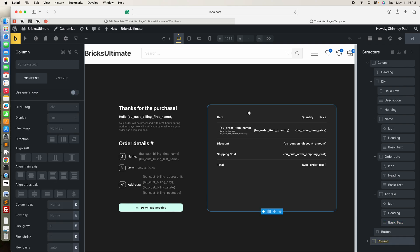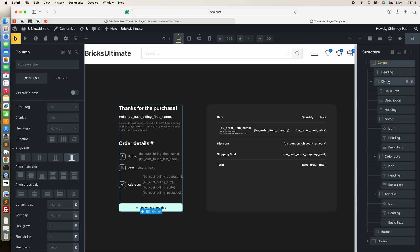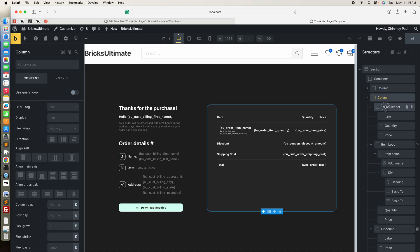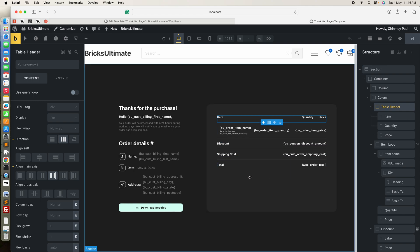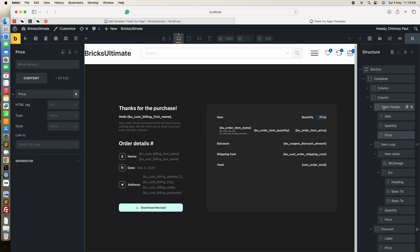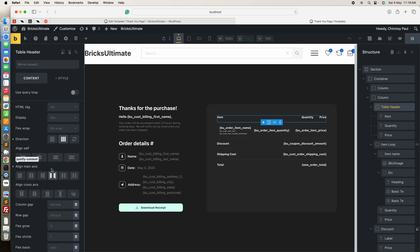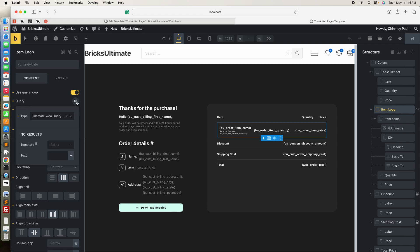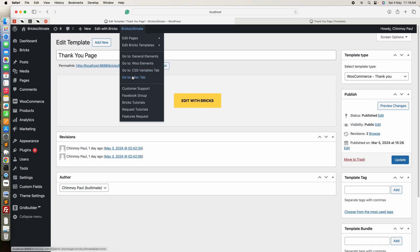On the right column, I built a custom order items table. Here is a block element. I created a heading row with item, quantity, and price using flexbox CSS. Next I added another block element and enabled the loop option. Under the loop options I set the Ultimate query. You should enable the ultimate query under the mix tabs.